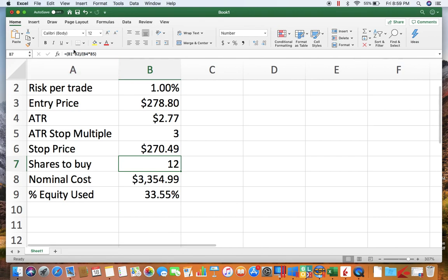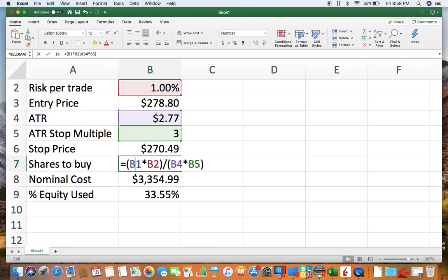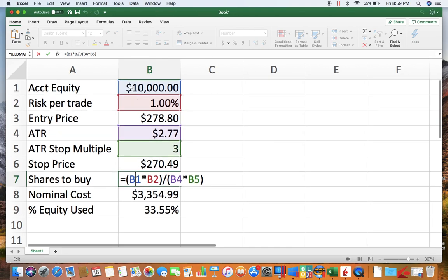I can't really zoom in on the formula bar anymore. See if I can—here we go. All right, so what we have here, first we have to figure out what our risk per trade is in a dollar amount. So that's what this B1 times B2 is. So we're multiplying 10,000 times 1%, which gives us a hundred dollars.